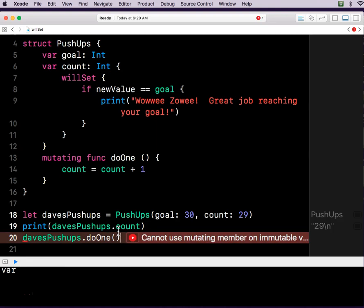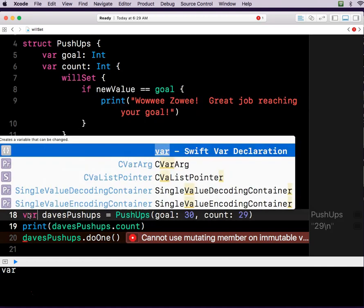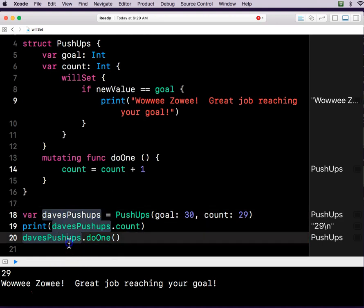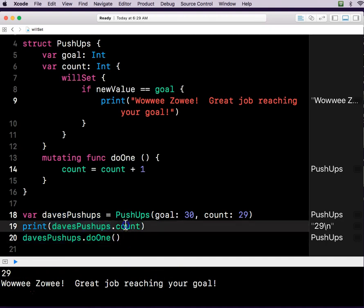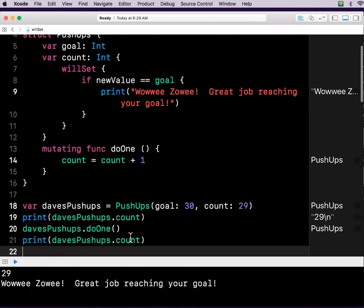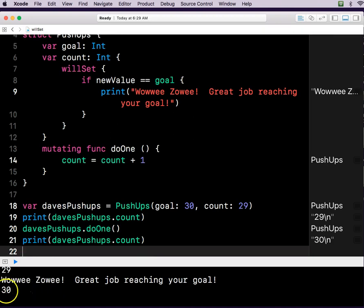Uh-oh. We've got a problem here. Oh, I know what the problem is. I said it's let, but it should be var. Because my push-ups will change. Boom. I do one push-up. And it says, wowie zowie. Great job reaching your goal. Because my push-up count is now 30.